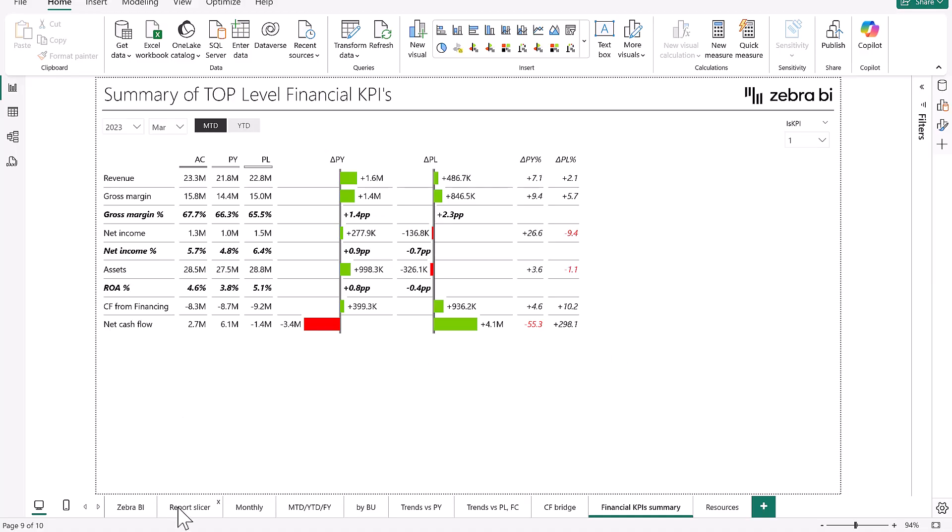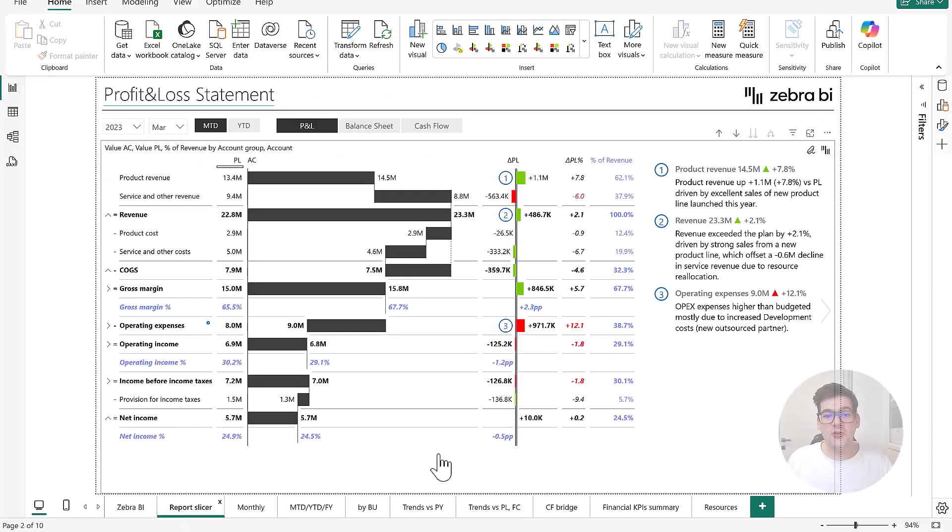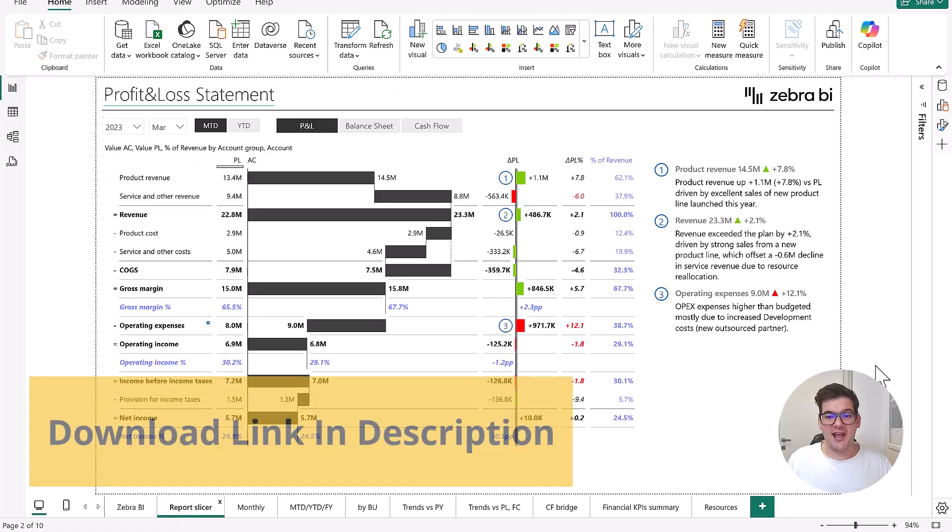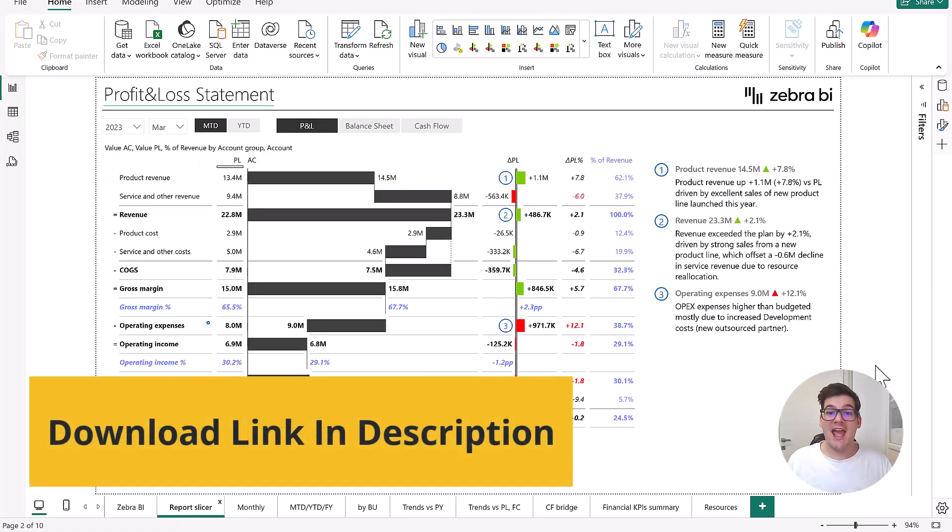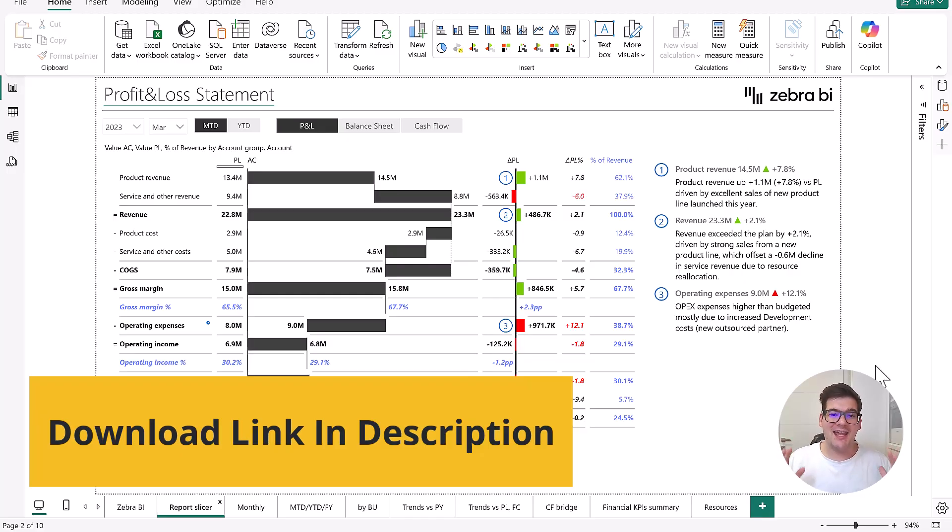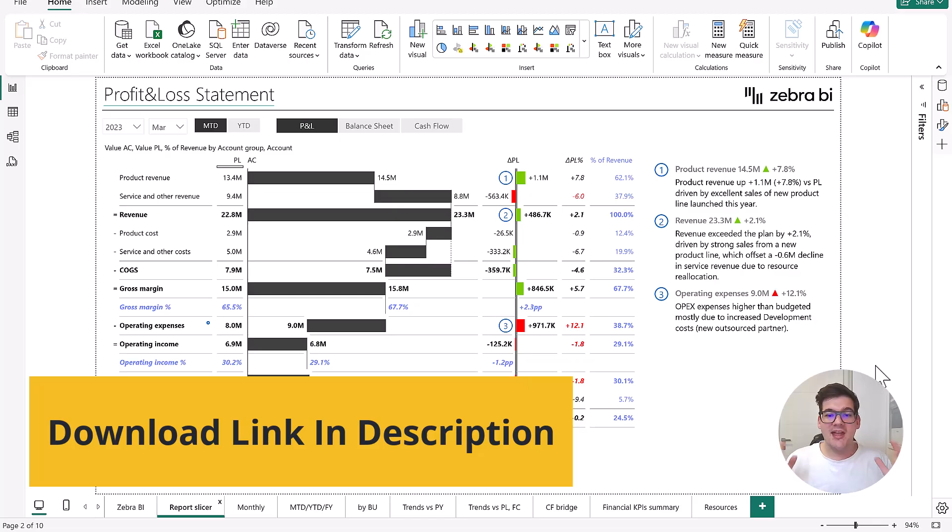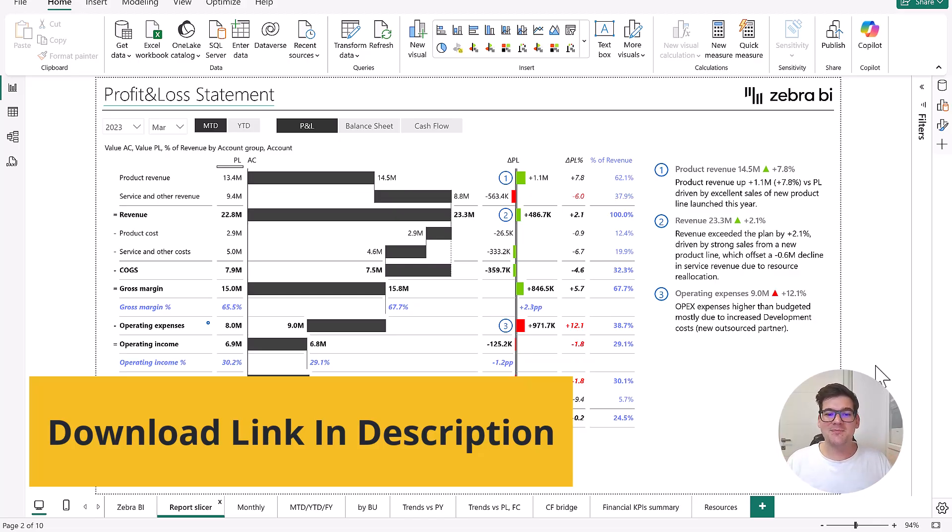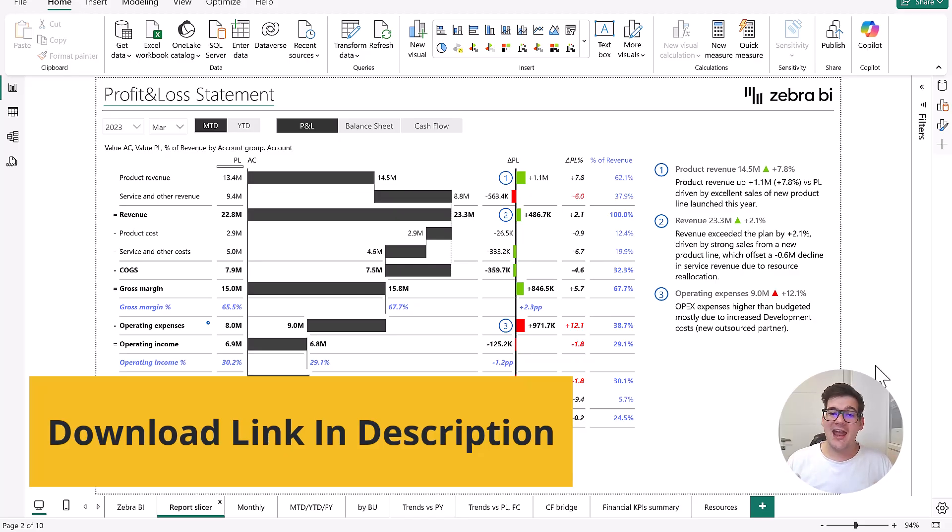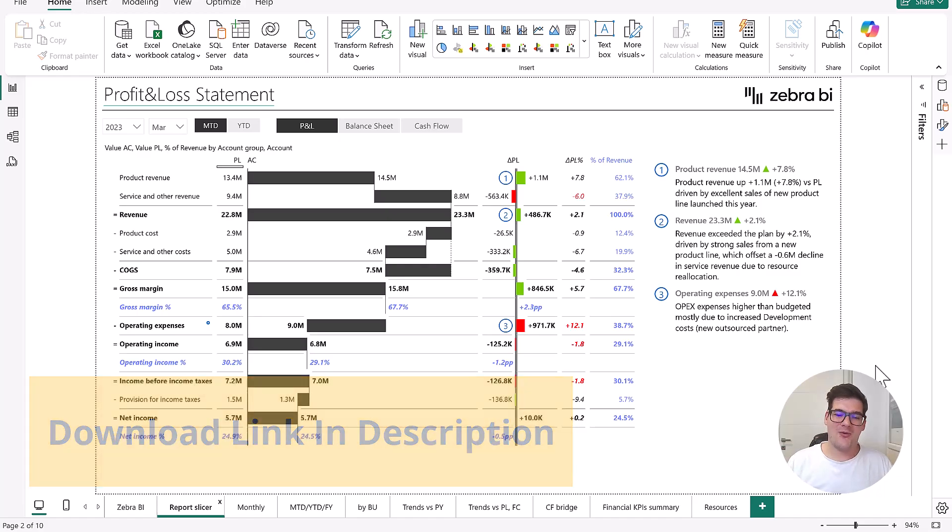Don't forget everybody, if you want to do your financials this way, and I think it's the only way to do your financials in Power BI, go down into the description below. Download this example for Power BI, use it as an inspiration and let us know how well or how much better everybody in your company understands financials from now on.